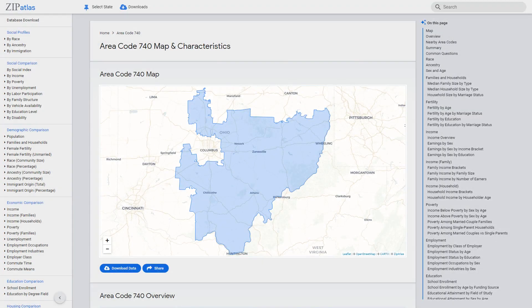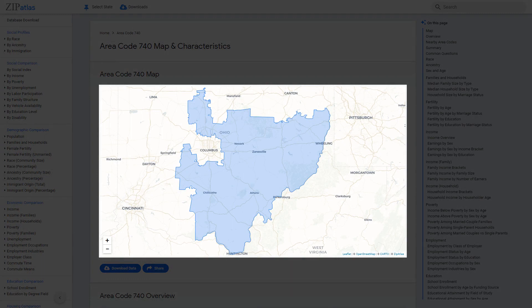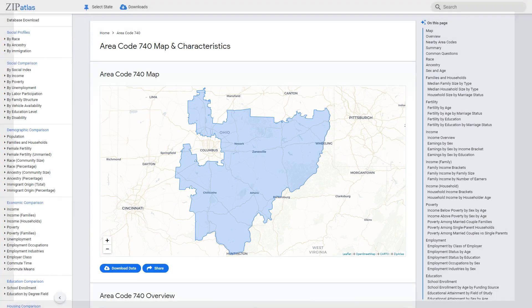Welcome to our exploration of area code 740, located in the state of Ohio. Join us as we delve into its unique geography, diverse demographics, vibrant social scene, thriving economy, and much more. Through this video, we aim to uncover the fascinating characteristics that make this region a truly special place. Let's begin our journey into area code 740 and all it has to offer.